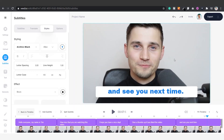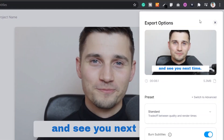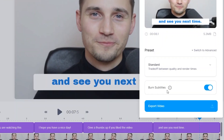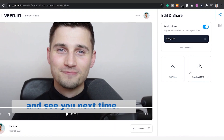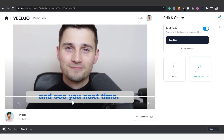If you're satisfied and you want to download your translated video, simply click on export in the top right corner, make sure burn subtitles is enabled, and click on export video. After your video is rendered, click on download MP4 to download it straight to your computer.